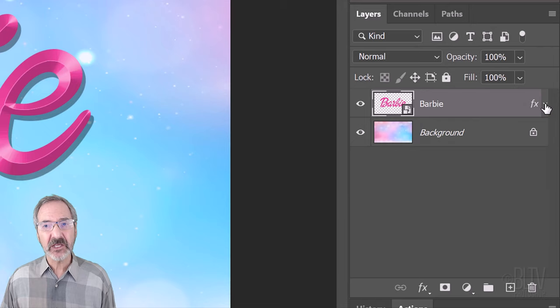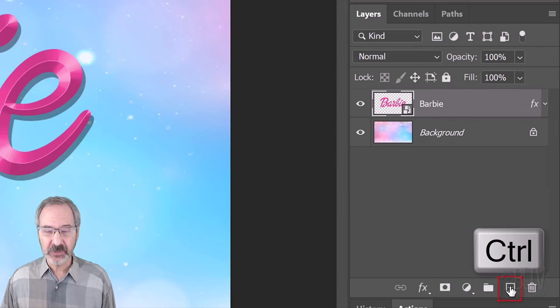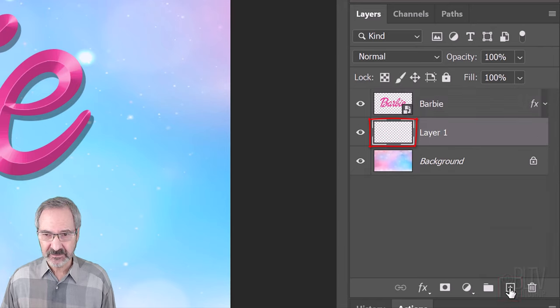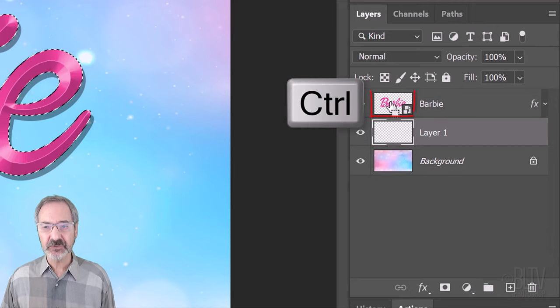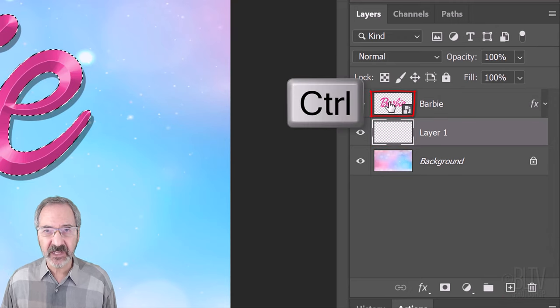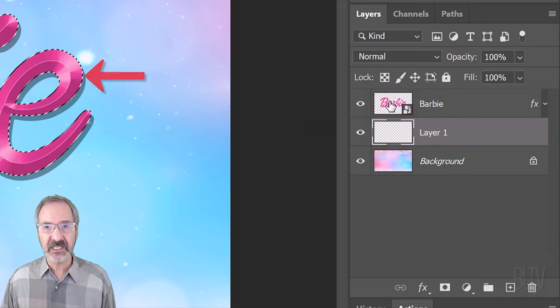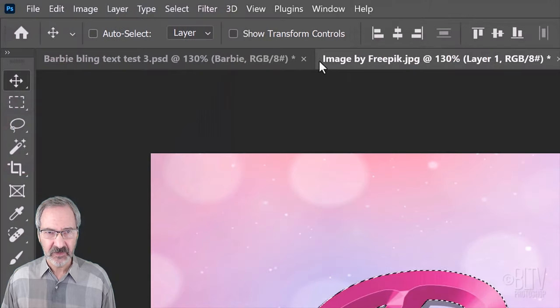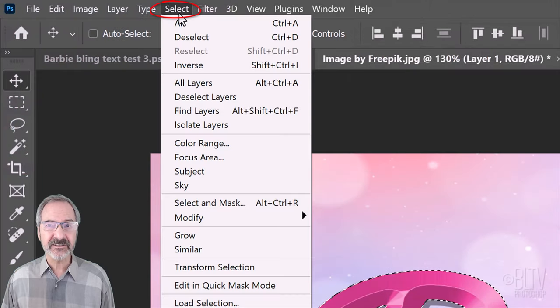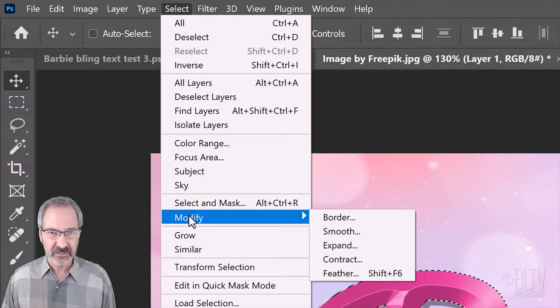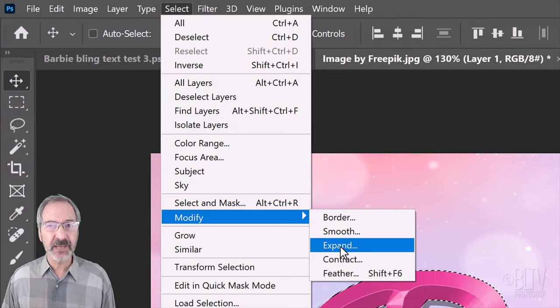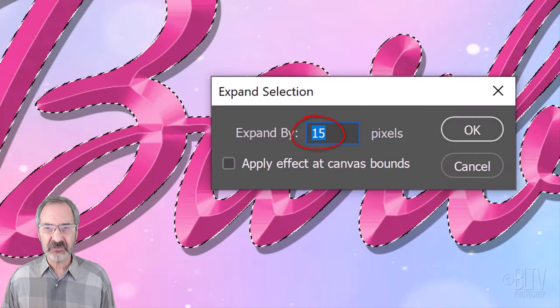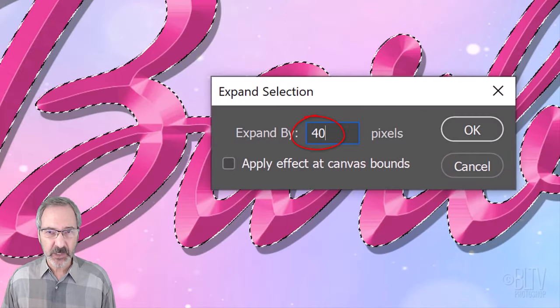We'll make a new layer under it by Ctrl or Cmd-clicking the New Layer icon. Ctrl or Cmd-click our text layer to select its shape. Go to Select, Modify and Expand. Expand the selection by 40 pixels.